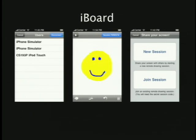You can create these sessions, and then you get a unique code that you can share with your friends so they can join.